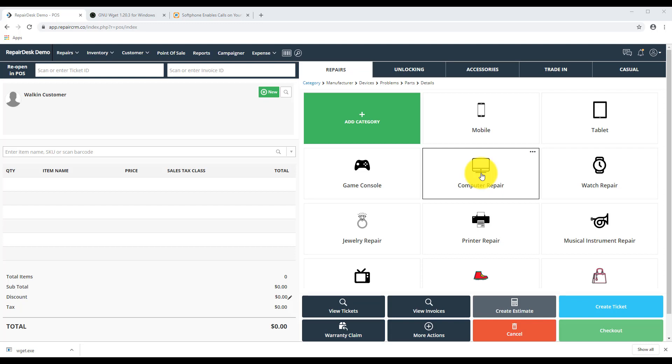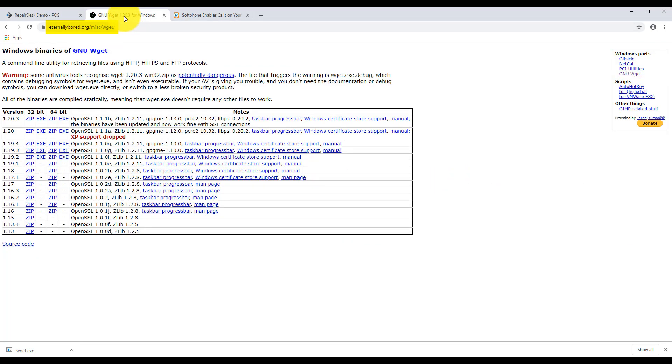You will need to download the widget software for your computer. It's a completely free tool that will assist with RingCentral's commands. Visit the widget website and download the software. You can find a link below in the video description. Let's go to the link.